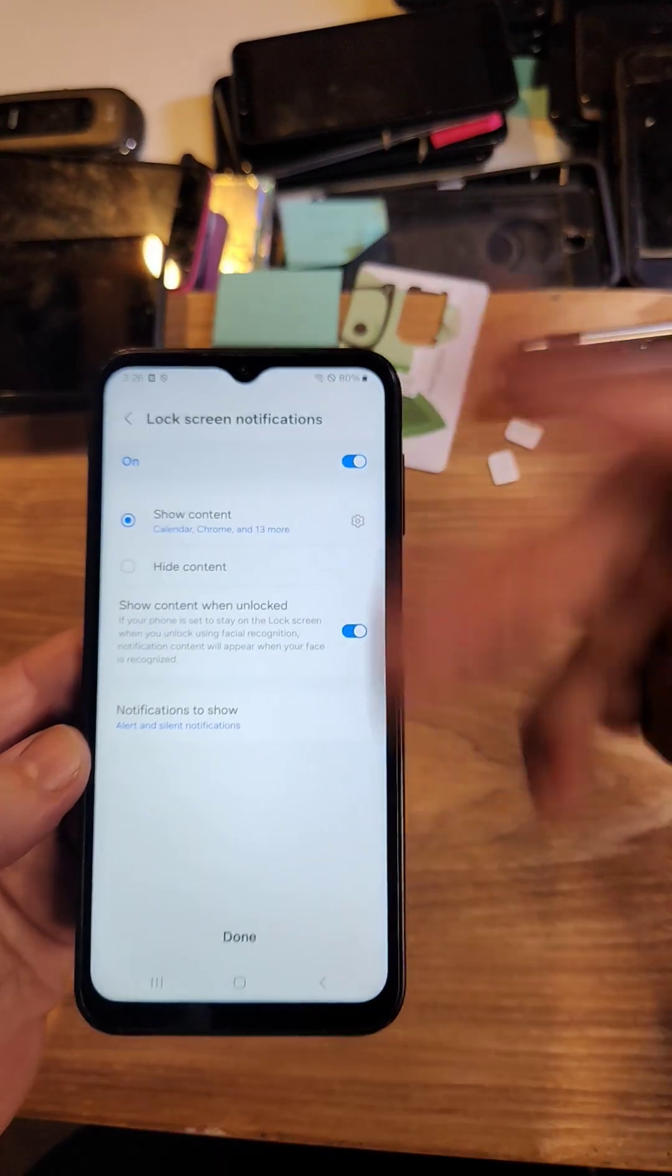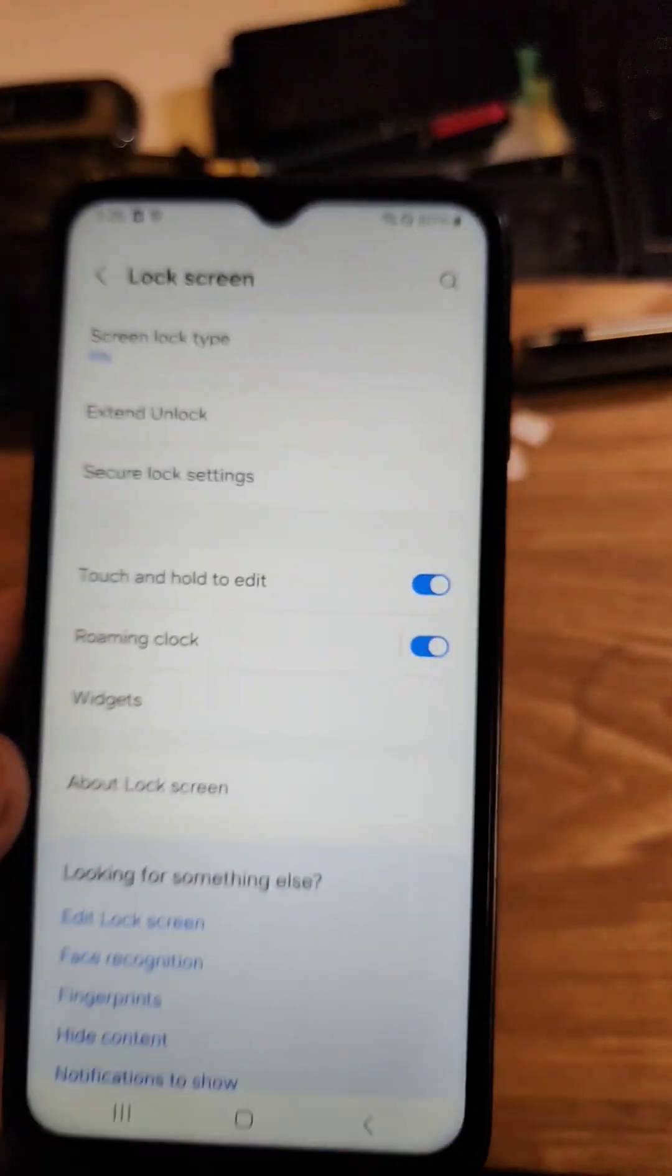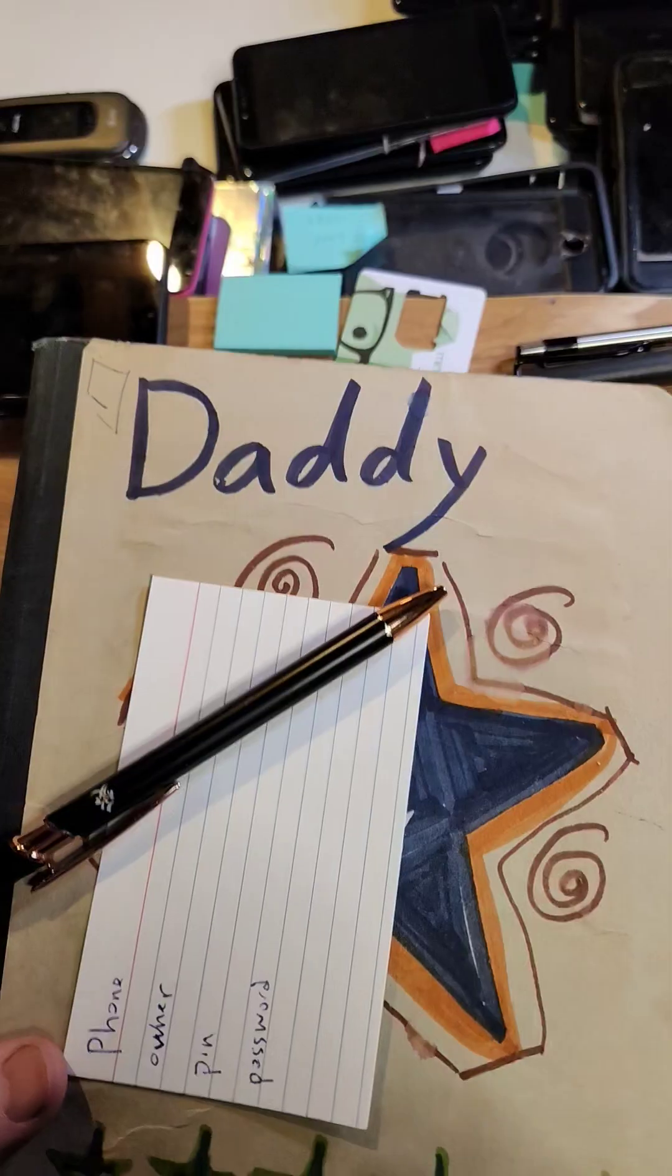So as soon as you set up your pin, pattern, or password, you can click down here, put your phone down, and do this exact thing next.